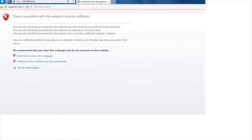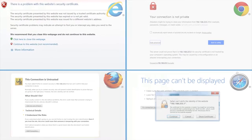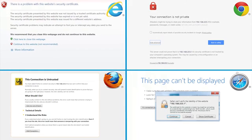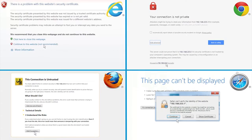If the web browser displays a message indicating that accessing the website might not be safe, select the option to continue to the website. Accessing this website will not harm the computer.